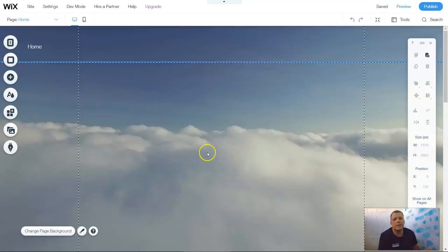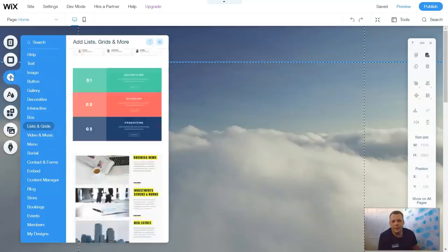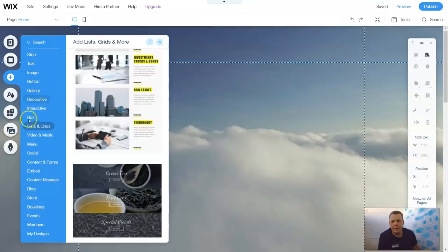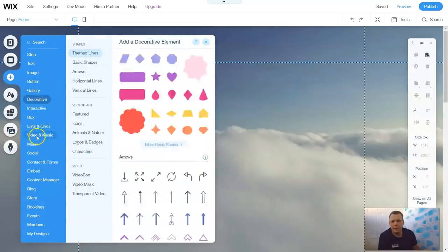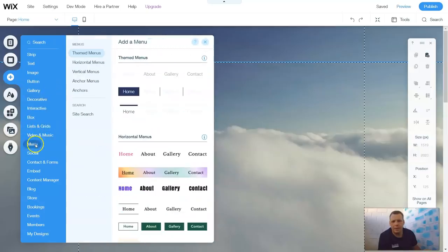Now cutting to the chase and getting straight into the menus, you're going to go to the Add Feature button, come down, and go right to Menu. Here we go — we're going to click Menu.